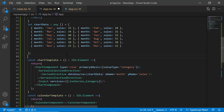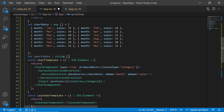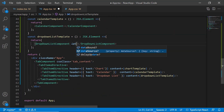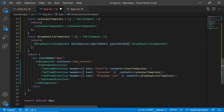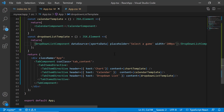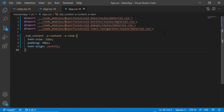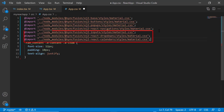For the drop down list, I need to populate the data source, so I pass an array of strings to the sports data variable. I assign this variable to the data source property, define the placeholder property with an appropriate value to display as placeholder text, and set the width property. Along with this, I need to import CSS for these components in the app CSS file. If you want to know more about calendar and drop down list components, refer to the documentation links in the description below.